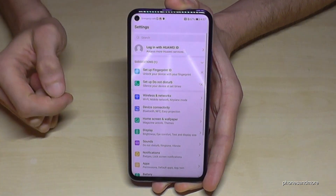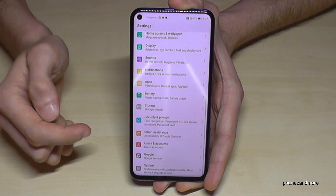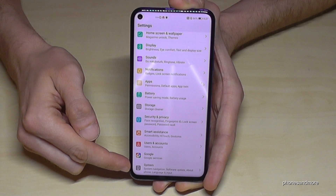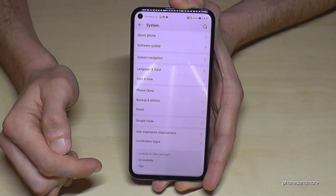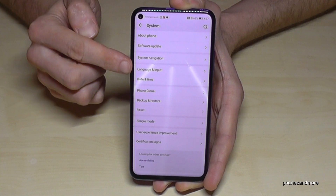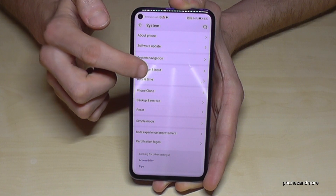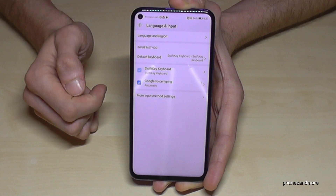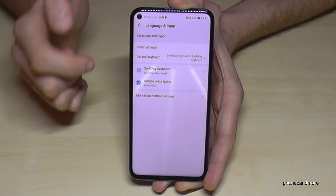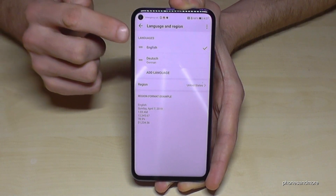Tap on Settings. Then scroll down to the point 'System' — it's the gray field with the 'i' in it. Then we need the first point, 'Language and Input.' Tap it, and now we need the first point, 'Language and Region.' Tap it.